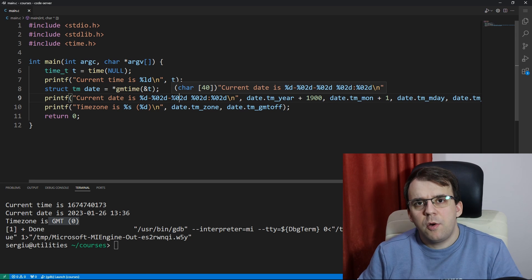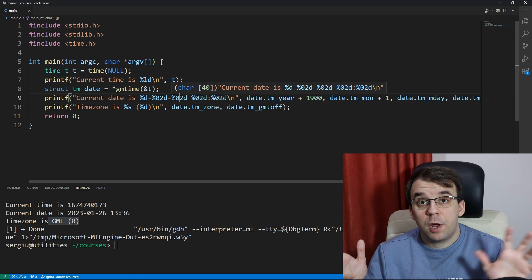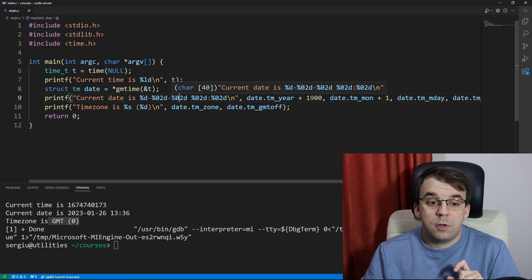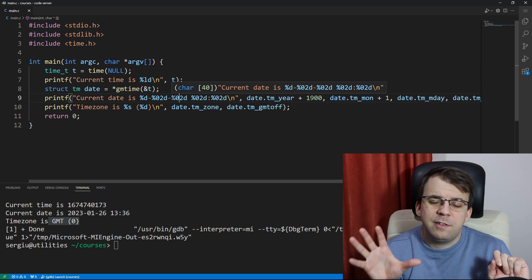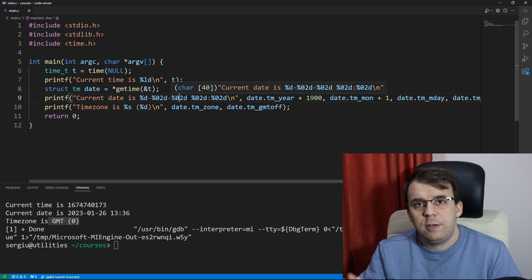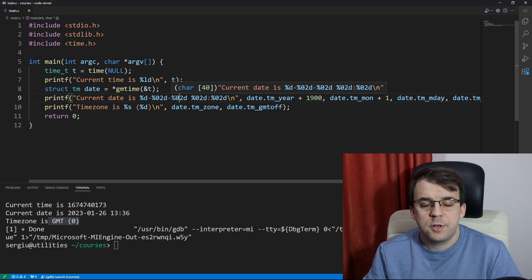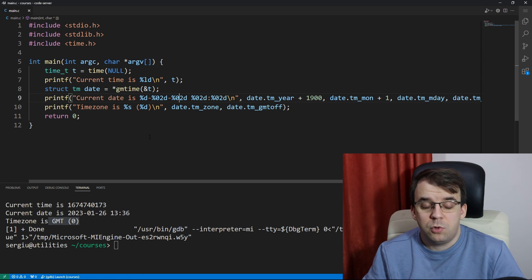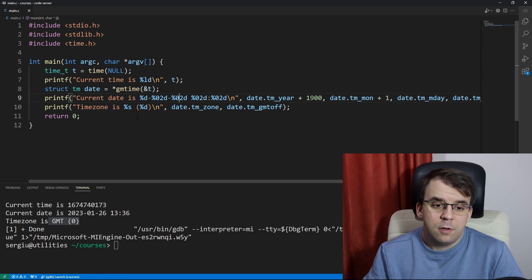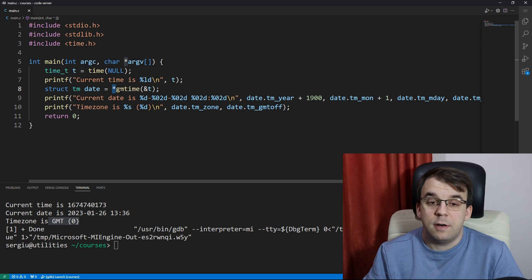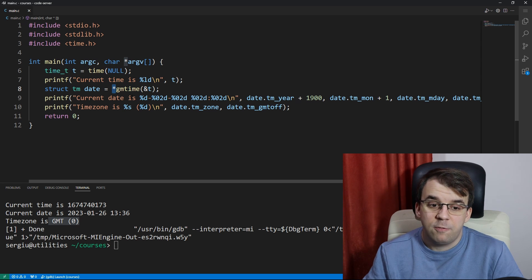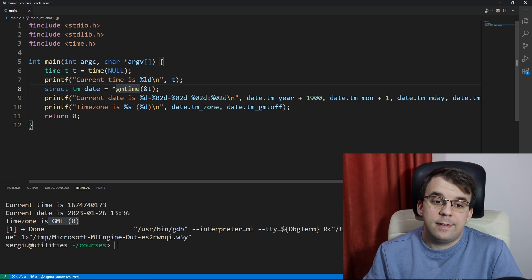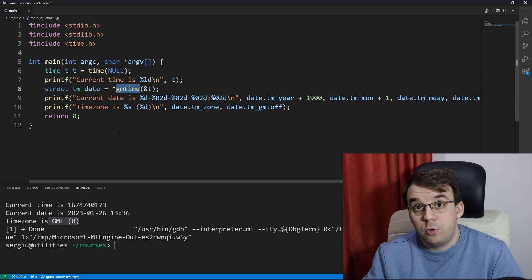Now I want to go over a few more details regarding all this to make the code production ready if you ever need to use this in a production environment. First things first, I wouldn't dereference this straight off the call itself.